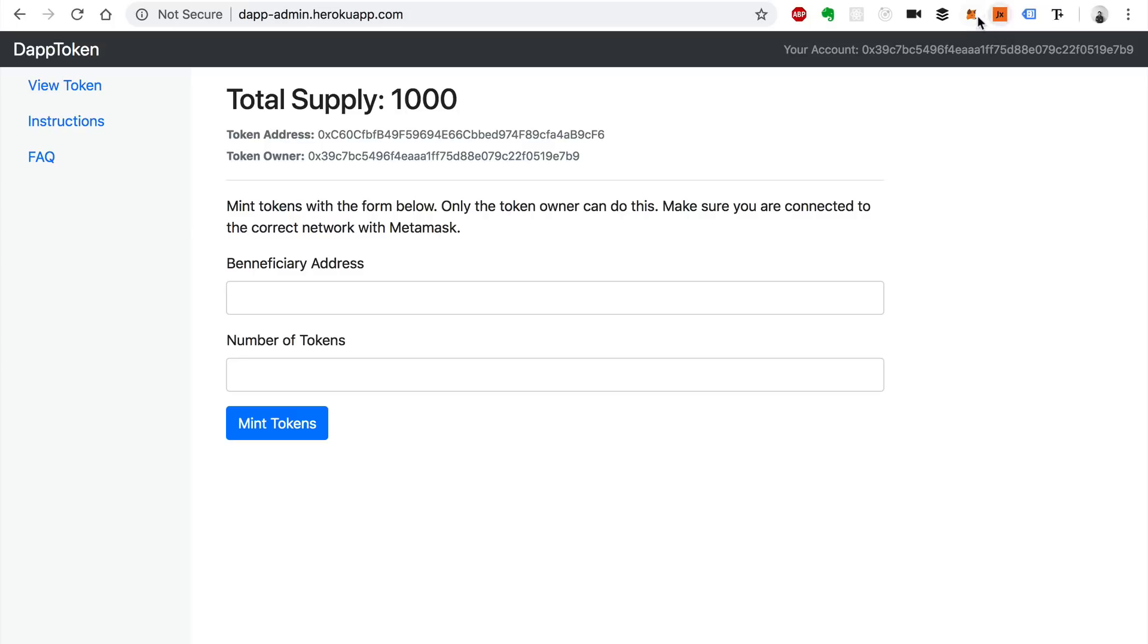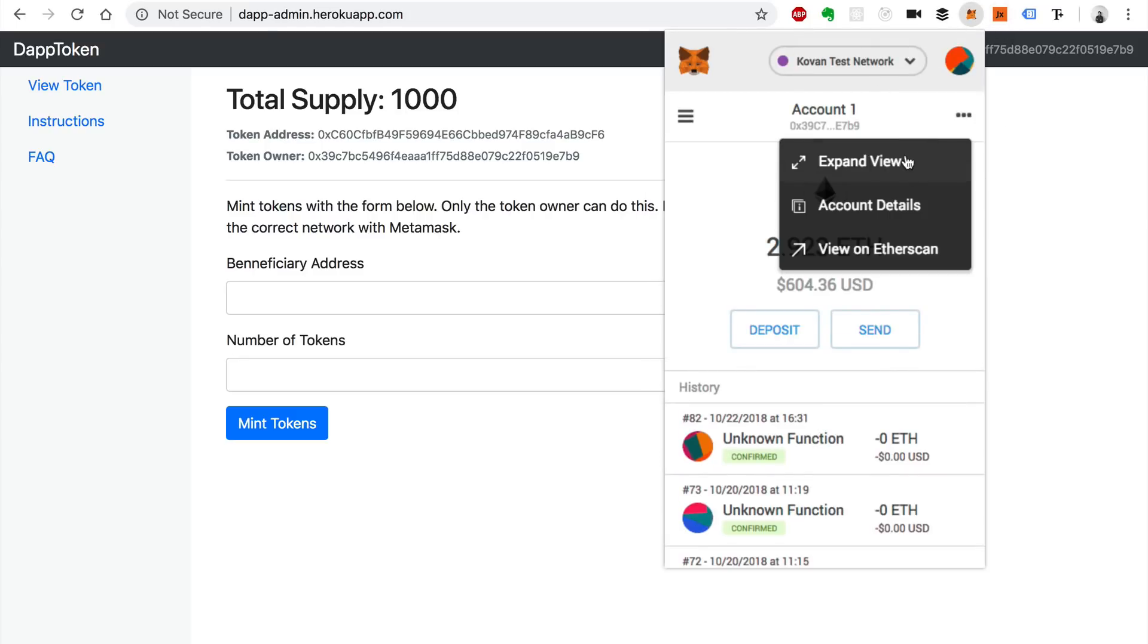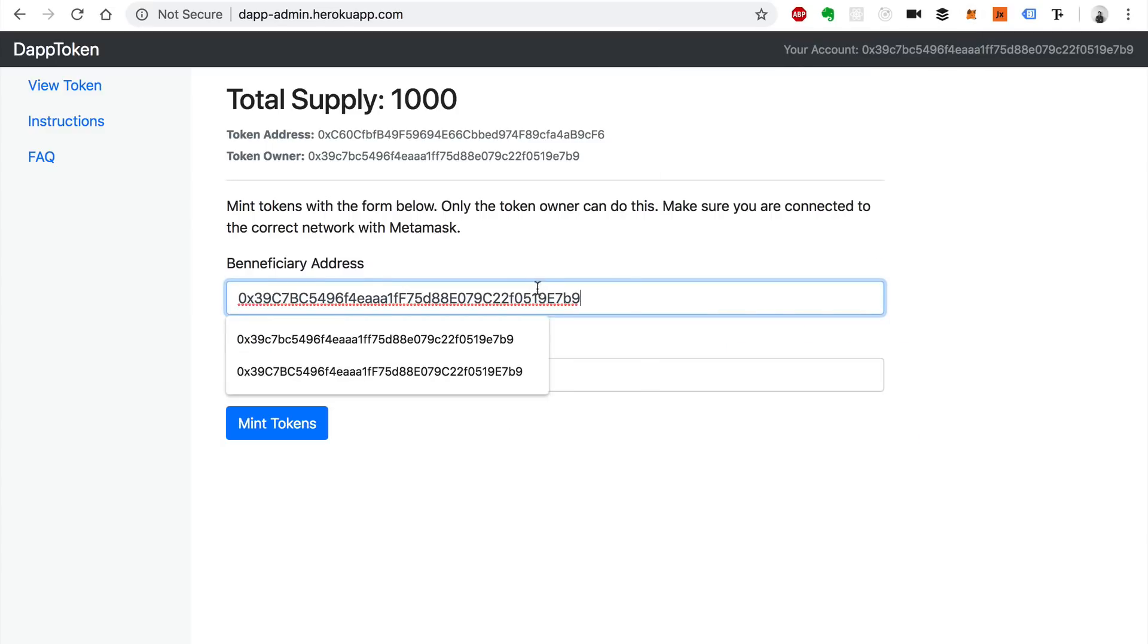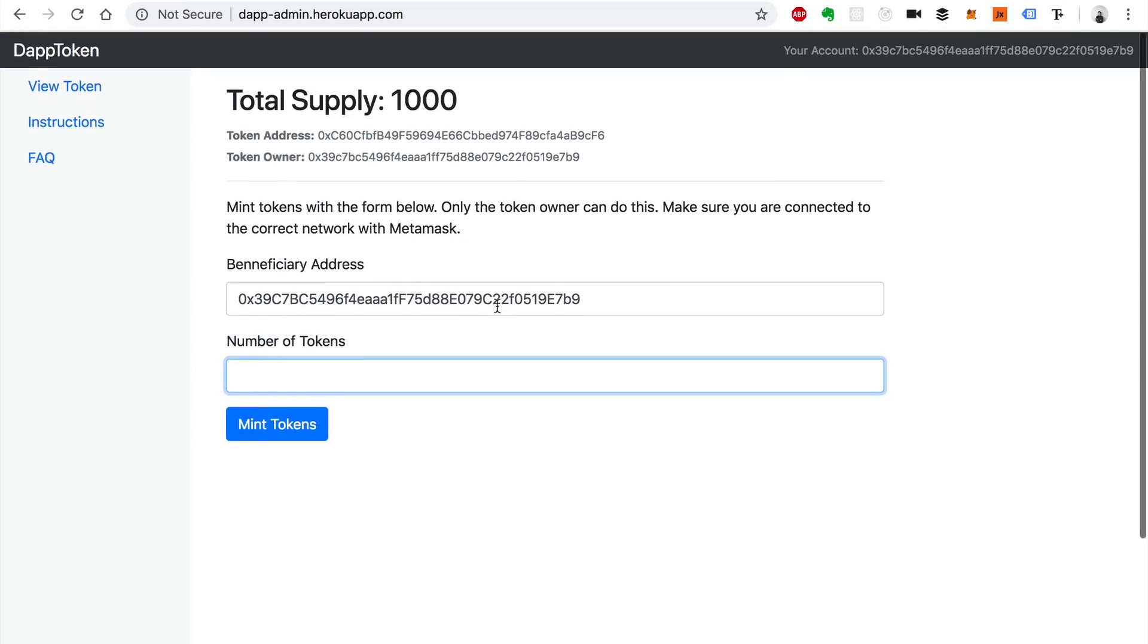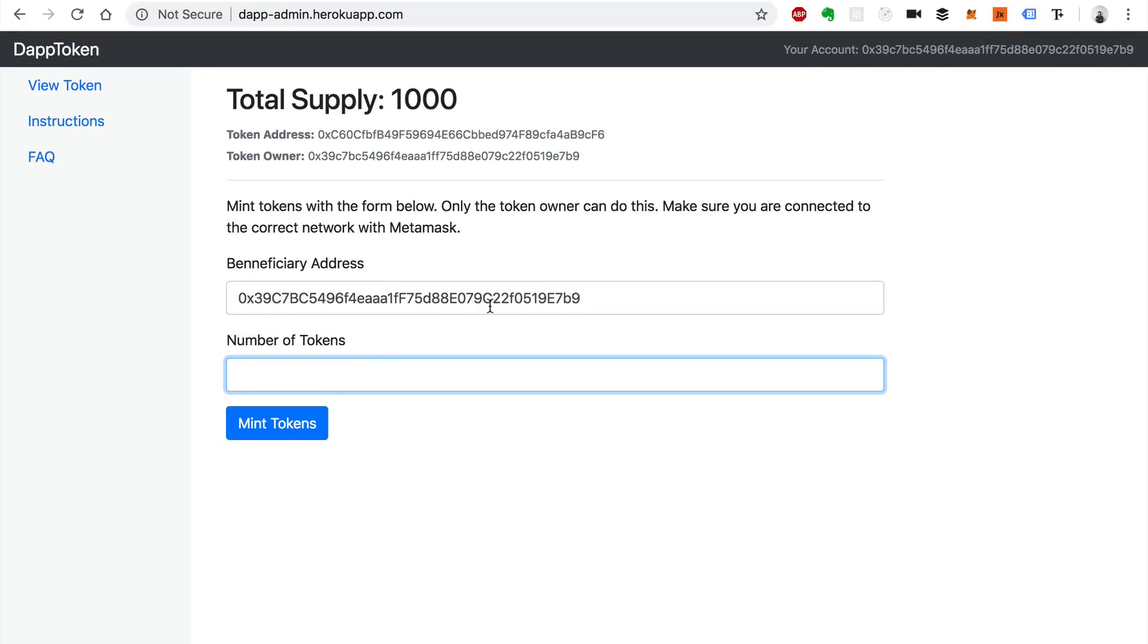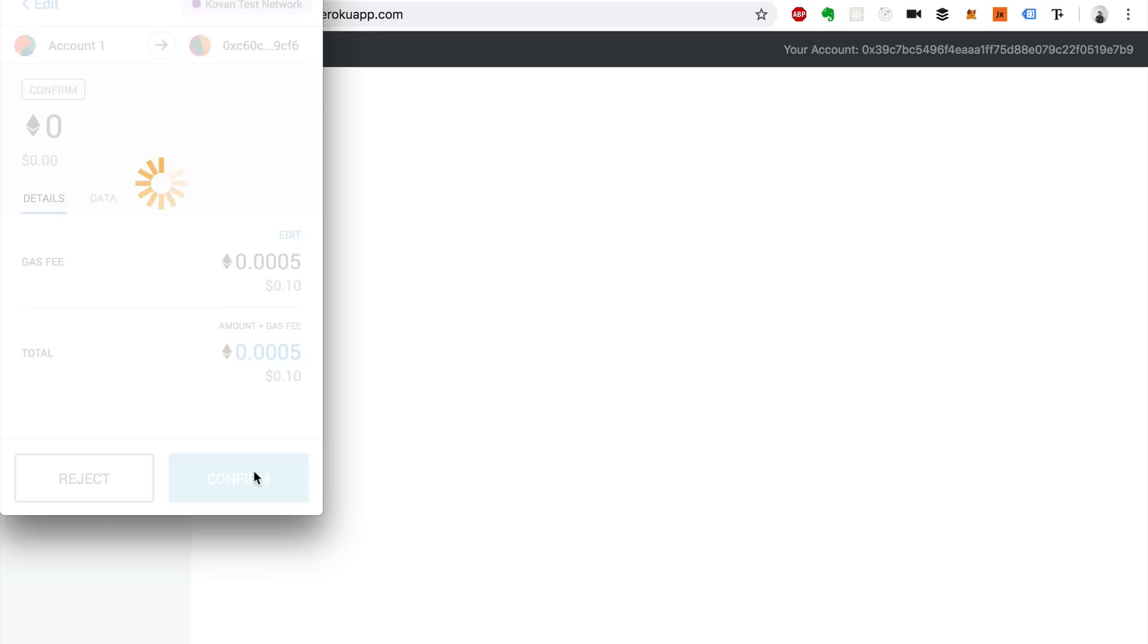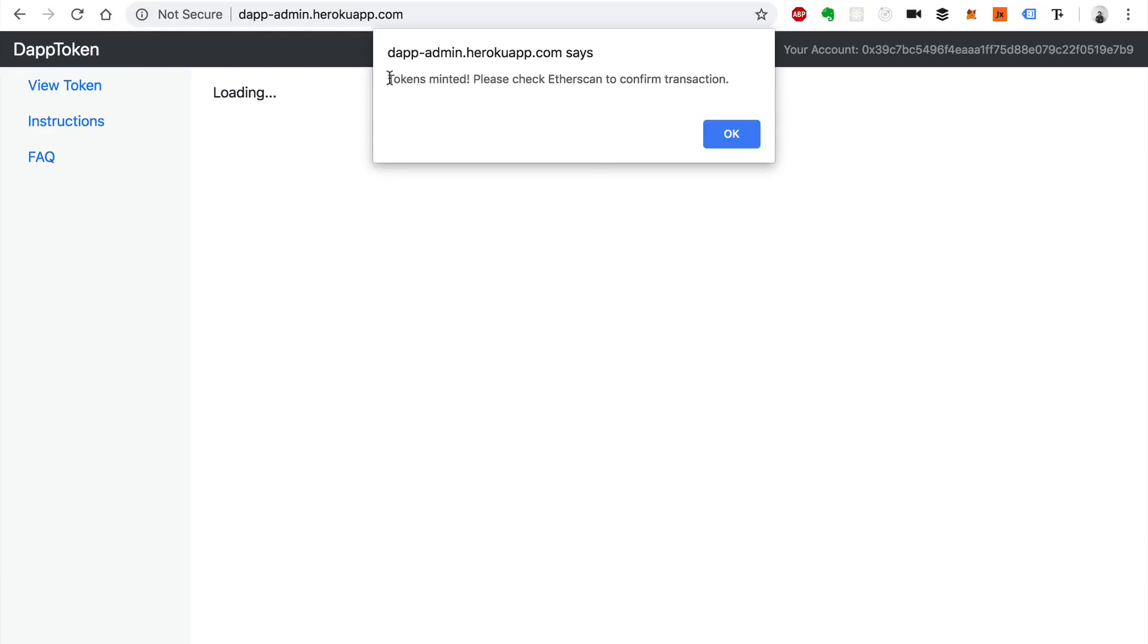So I'll show you how that works. I'm going to copy my account address here from MetaMask. Again this is on the Kovan test network. I'll paste it and I'll say I want to mint 500 tokens and I'll click mint and I'll sign the transaction with MetaMask. Click confirm. All right, I get a little pop-up confirmation that says the tokens were minted.